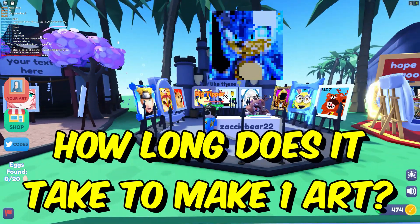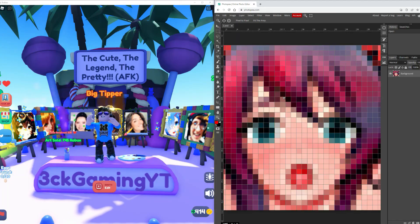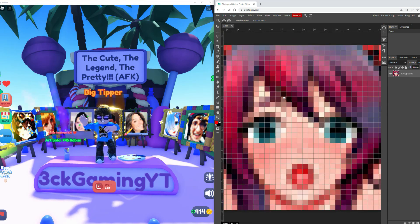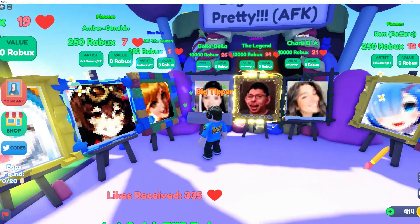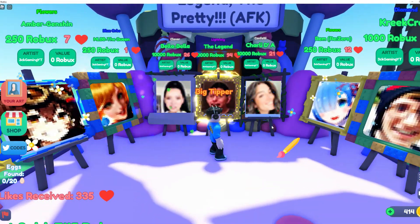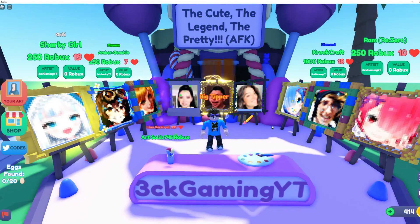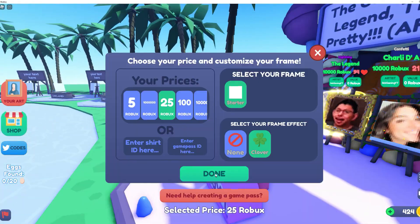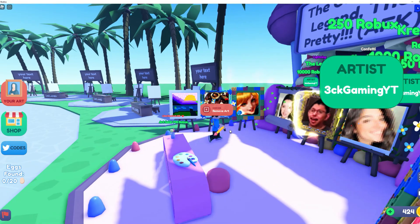Next question: How long does it take to make one art? Well, it really depends on what kind of art you're going to make. If it's from photos like the viral TikTokers I did, it will take you about three to four hours to finish one. That's why you need to price it appropriately to match your effort and time spent. If it's just basic art with about five to six colors in it, it will be a lot quicker.